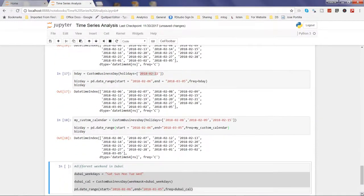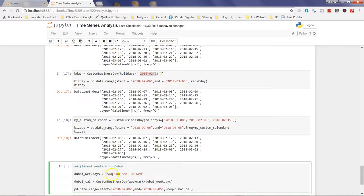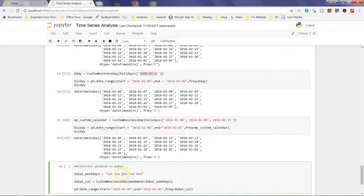Now let's look at different weekends that some countries may have. For example, in Dubai, Thursday and Friday are the weekend, and the work week runs from Saturday through Wednesday. You can create an object 'dubai_weekdays' with the string 'Sat Sun Mon Tue Wed'. Then create a 'dubai_calendar' using the CustomBusinessDay function again.